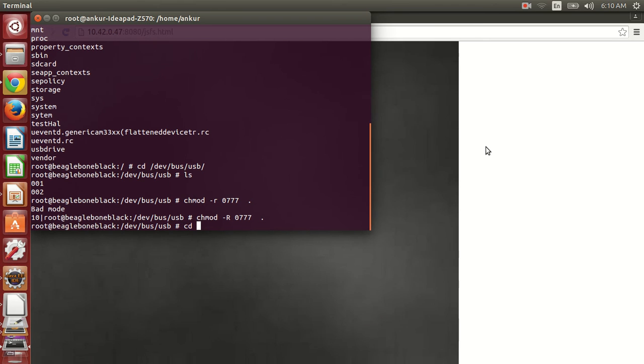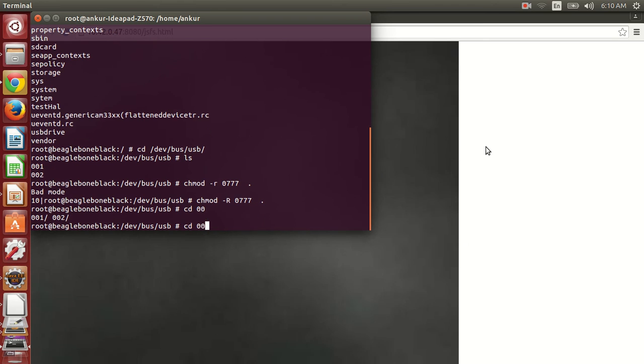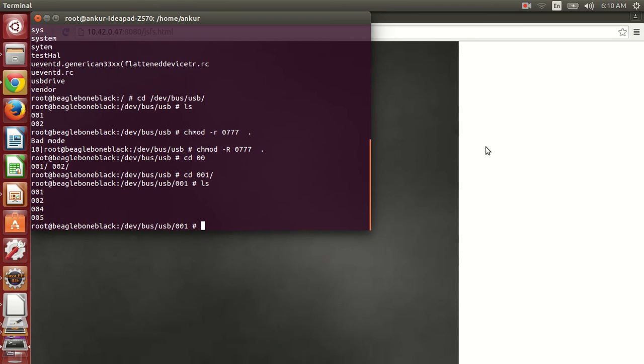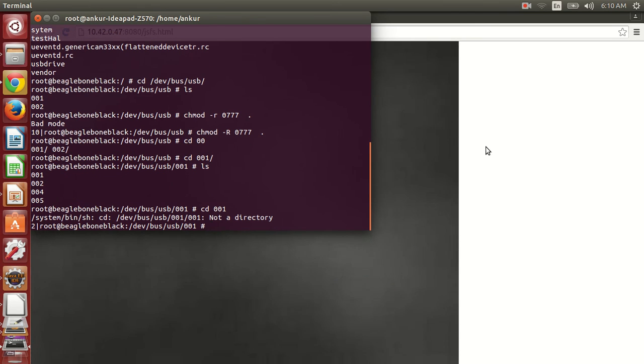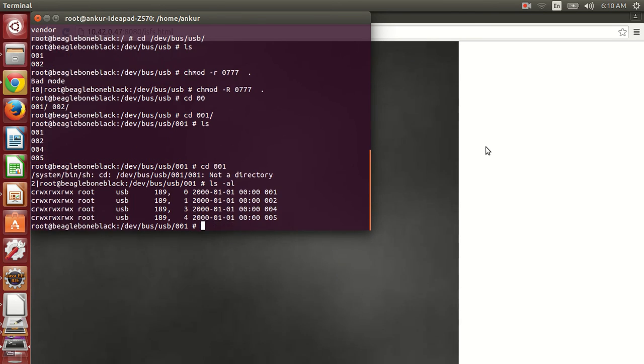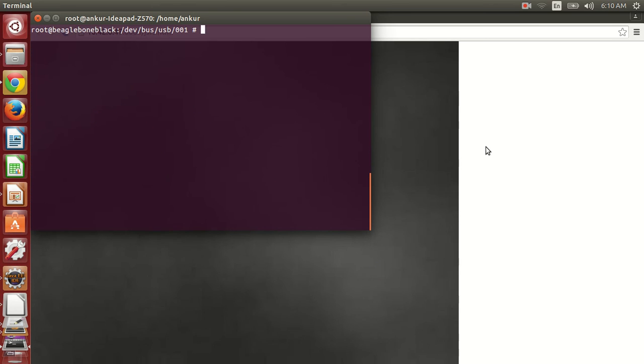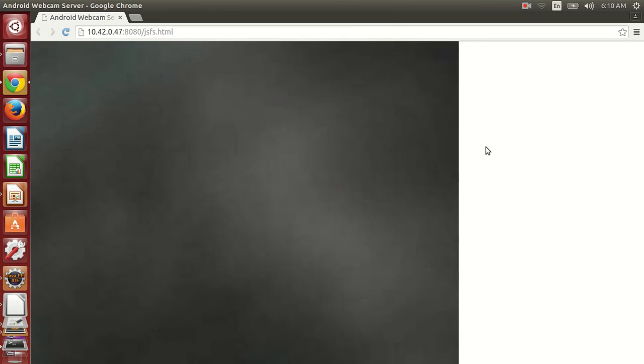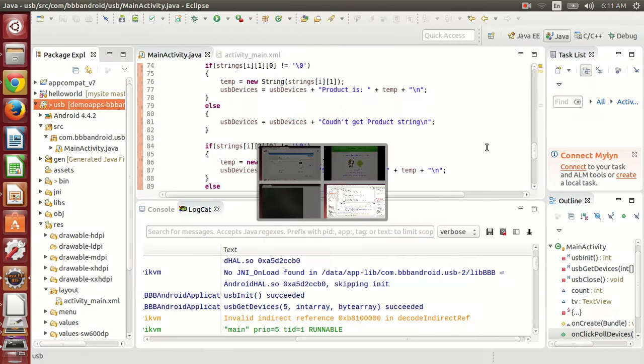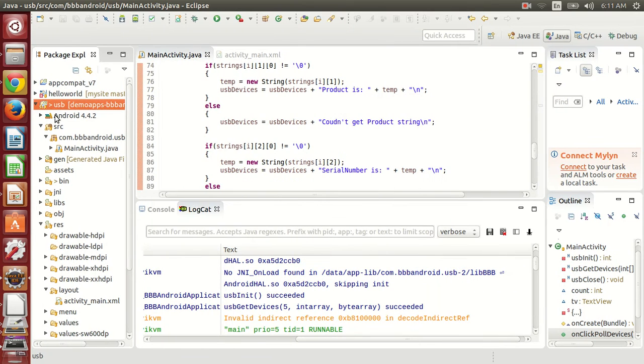Now I think we have proper permissions. Let's see. Yeah, we do have permissions, so now we can run our application. Let's again launch the application.